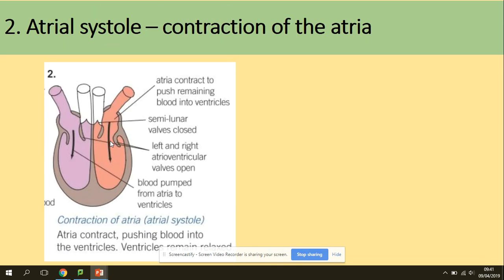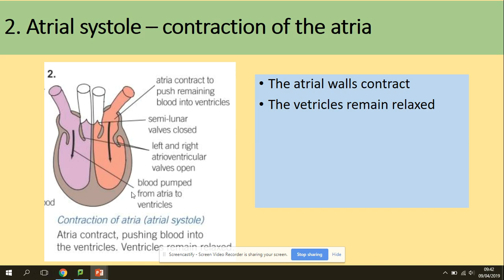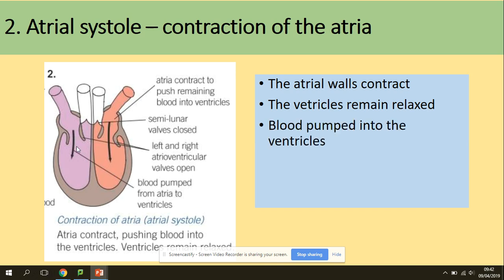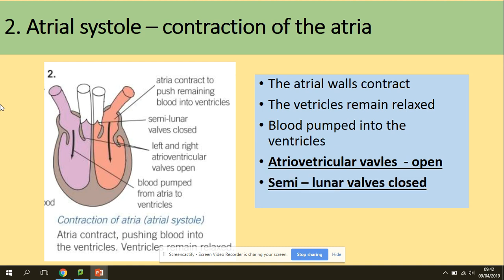Next is atrial systole — contraction of the atria. Once the atria contract, the pressure in the atria increases. The atrial walls contract while the ventricles remain relaxed, so blood is pumped from the atria into the ventricles. The atrio-ventricular valves are open because the pressure in the atria is higher than in the ventricles, and the semilunar valves remain closed as the pressure in the ventricles is lower than in the blood vessels.